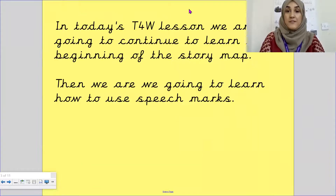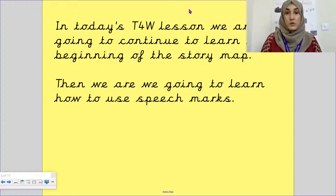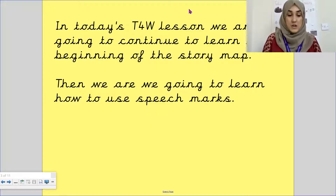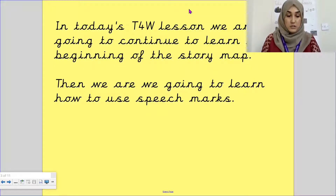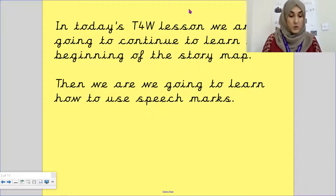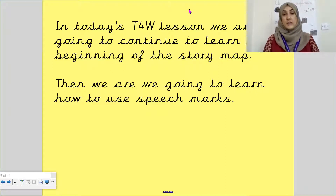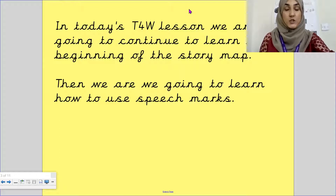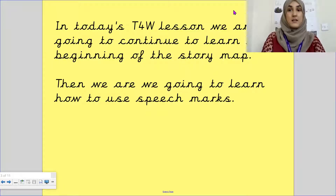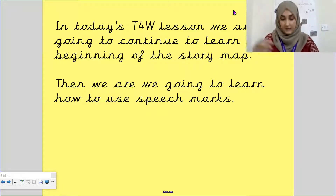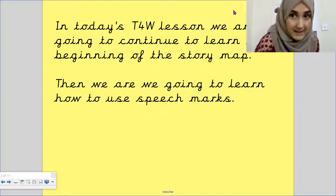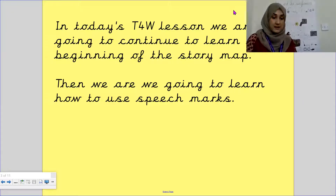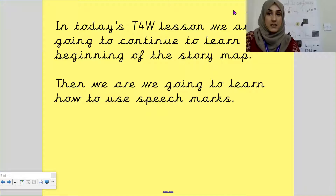But first we are going to go through our story map that we learnt yesterday. Now I need to find my notes to see where I — oh, found it, found it. Now I might not remember the actions so you need to help me. So let's go back, let me angle myself and then let's see if we can remember together.